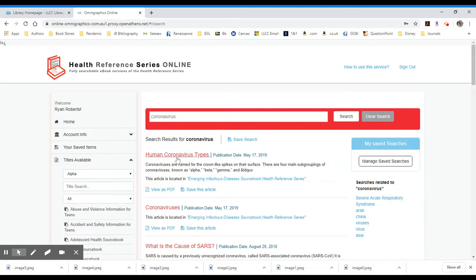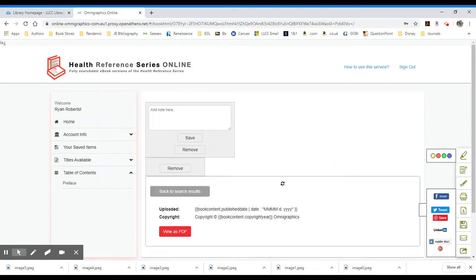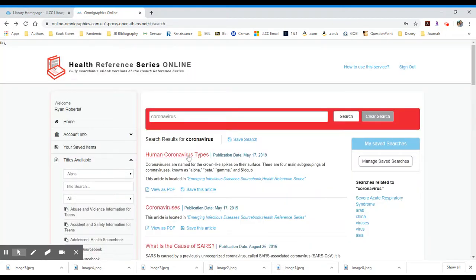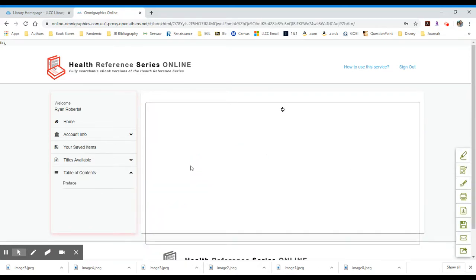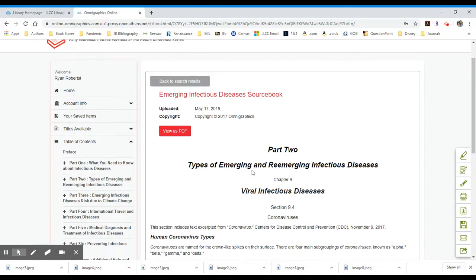Let's take a look at one of these results. Let's look at the first one, Human Coronavirus Types. It was published in May of 2019. And by clicking the title, it should take me into the full text of the resource. If it glitches like that, let's try this again and see if there's a, there we go. Something happened where it glitched on us, but that's okay. We'll just be patient and backtrack and try it again.